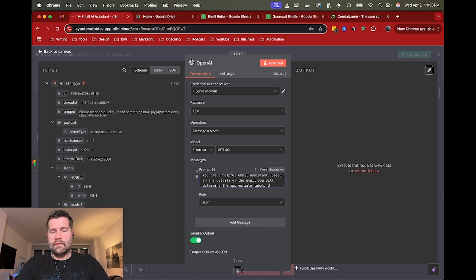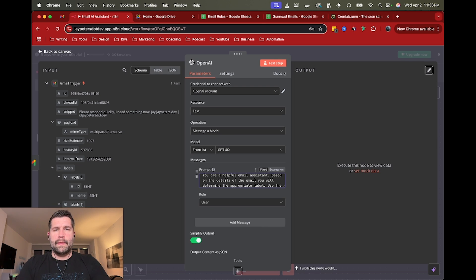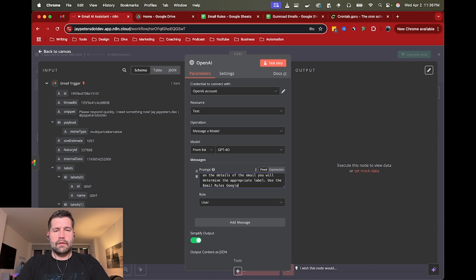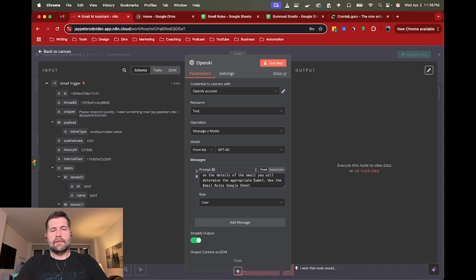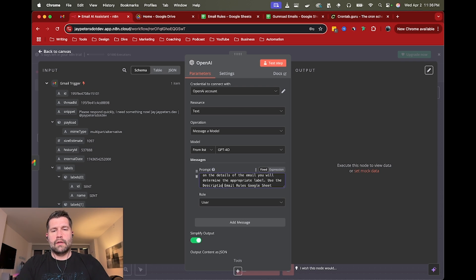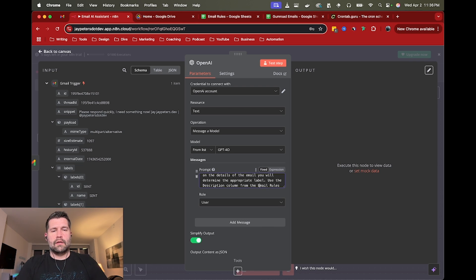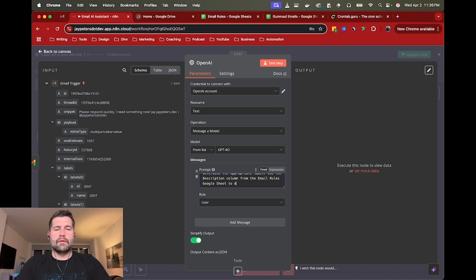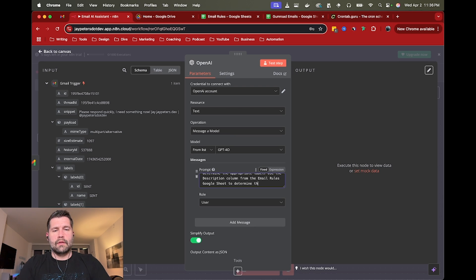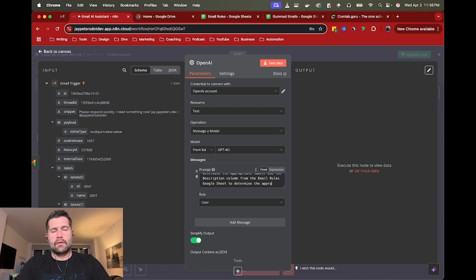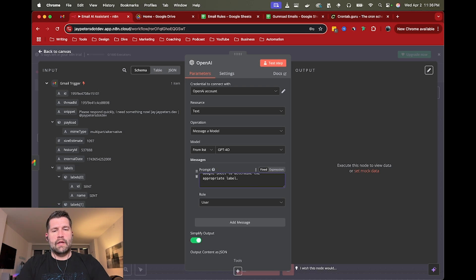Based on the details of the email, you will determine the appropriate label. Use the description column from the email rules, Google sheet to determine the appropriate label.